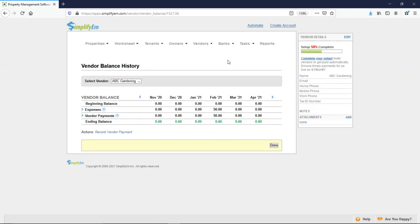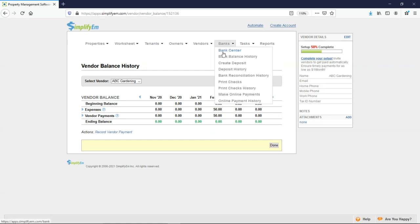Next is the banks tab. This is where you can print checks. We support pre-printed checks and blank check stock. And one check per page and three checks per page. You can also reconcile the bank accounts here as well.